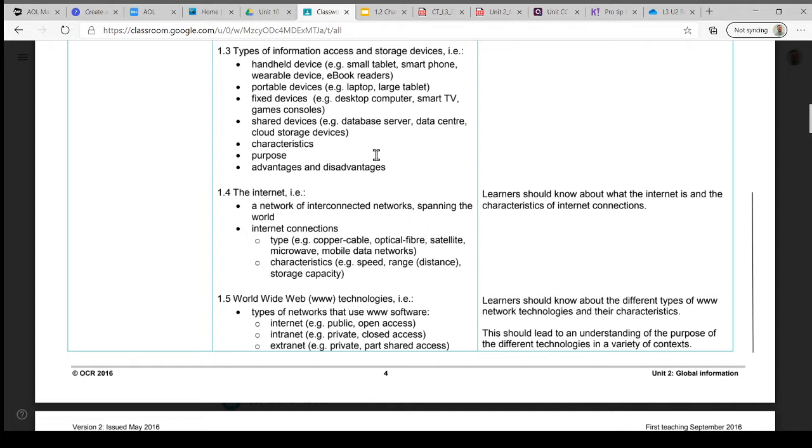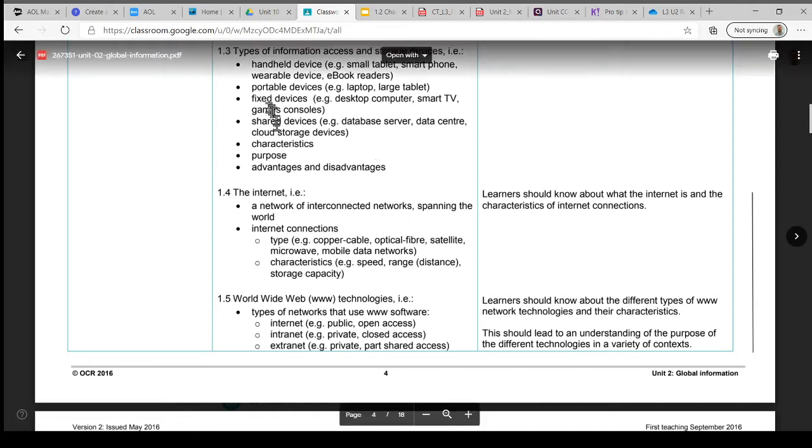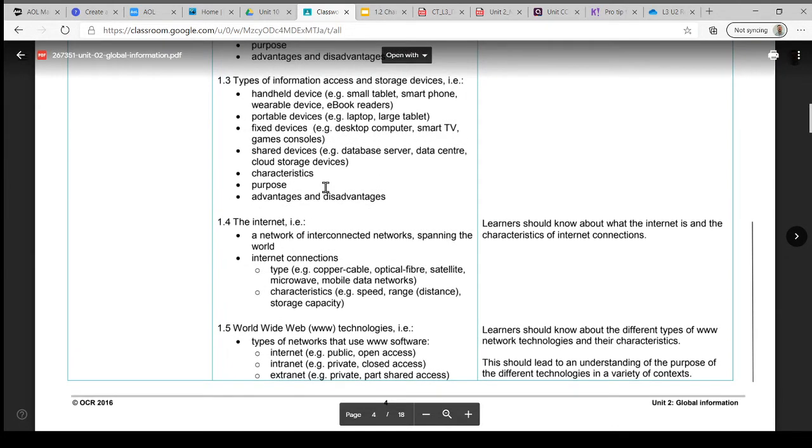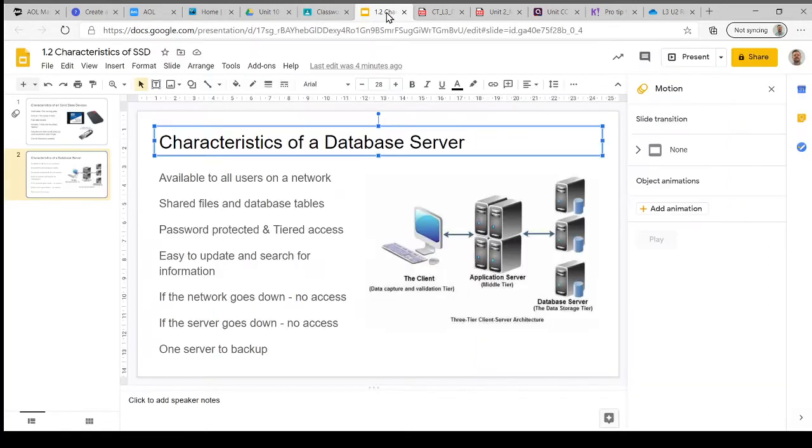Also devices which are less portable, fixed devices such as desktop computers, smart televisions, Xboxes, PlayStations that have internet connectivity, and shared devices such as a database server, data center, or cloud storage like iCloud, Google Drive, or OneDrive. We're interested in what the characteristics are of these devices, how they access the information, what purpose they tend to get used for, and what's good and not so good—the advantages and disadvantages of these particular devices.